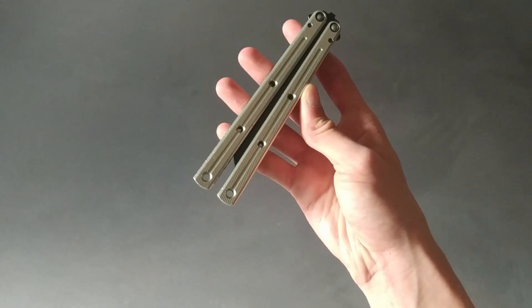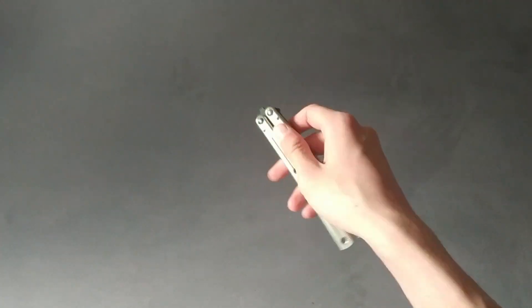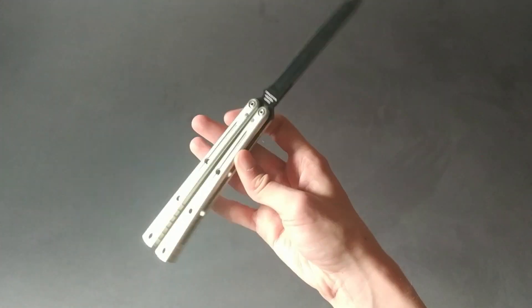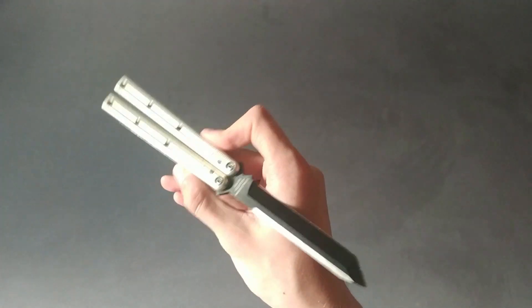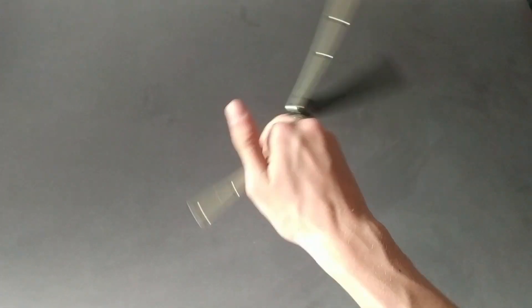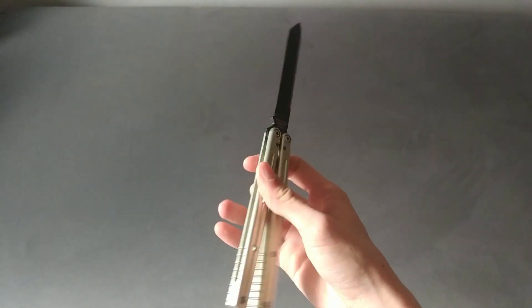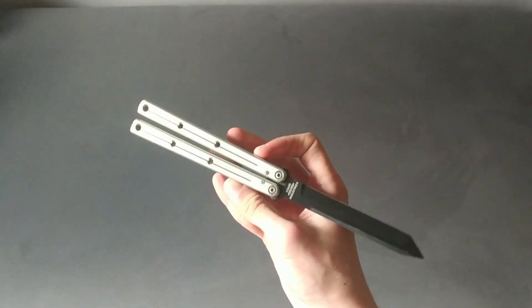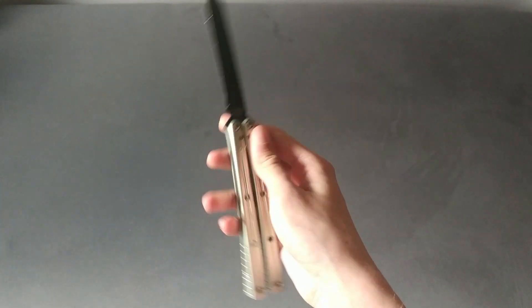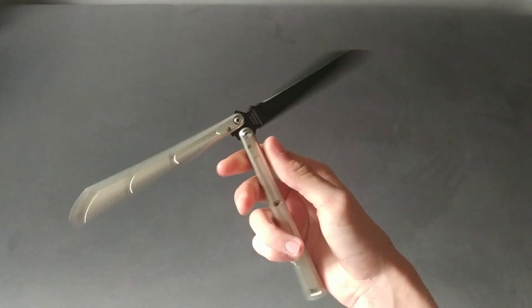Second complaint I have about this is that the bushings are undersized. If you don't know how bushings work, if they are tuned perfectly, you can crank down the pivots as much as you can and the balisong will work perfectly with no tap or play.